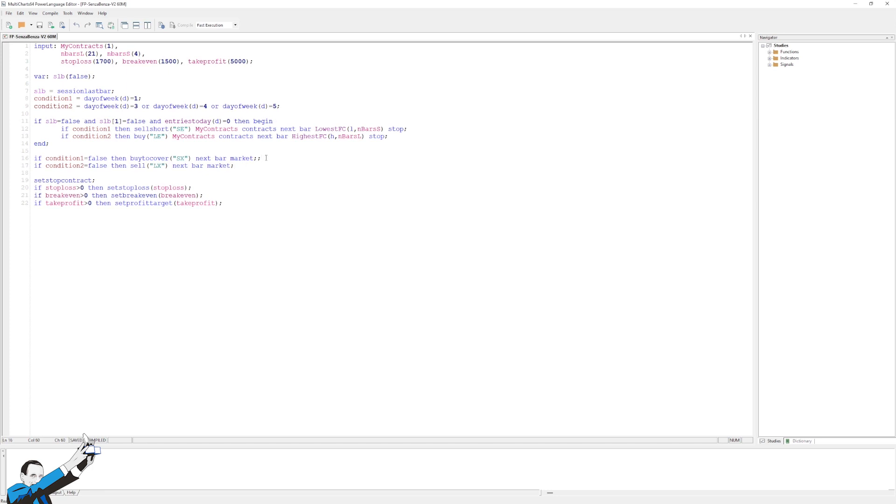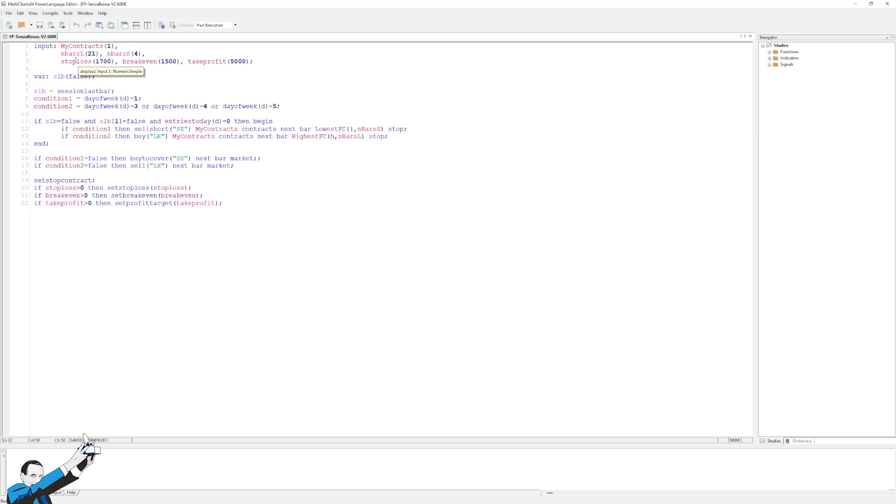And after that, we'll also have the conditions to manage the position through stop-loss, break-even, and take profit. I optimized the values a bit and tried to choose the most stable ones and the ones that made the most sense to me, also based on my experience. In the end, I chose $1,700 as the stop-loss, $1,500 as the break-even, and $5,000 as the profit target.